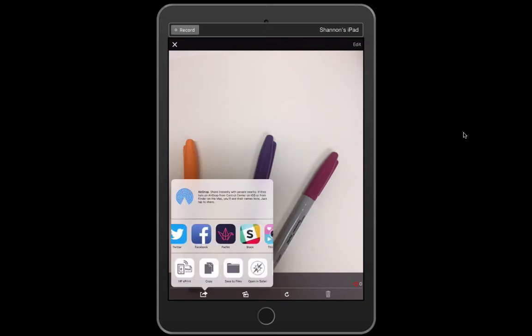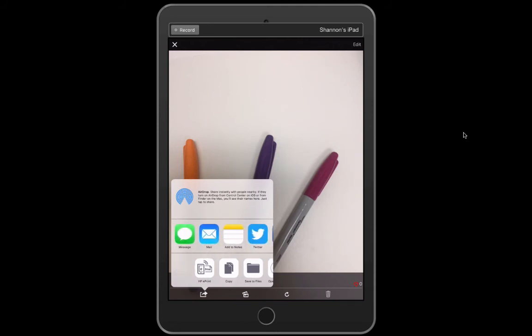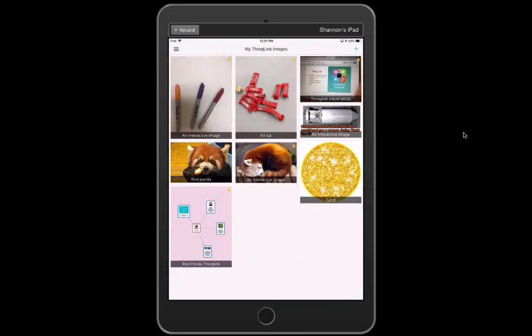And it gives me my options of what I can do with it to share this to different places. It essentially is a link so it would take someone to a website with this image up with the links up and they'd be able to click on those links and see the content that you had your students attach. So really great way to share one image but have it full of great content.